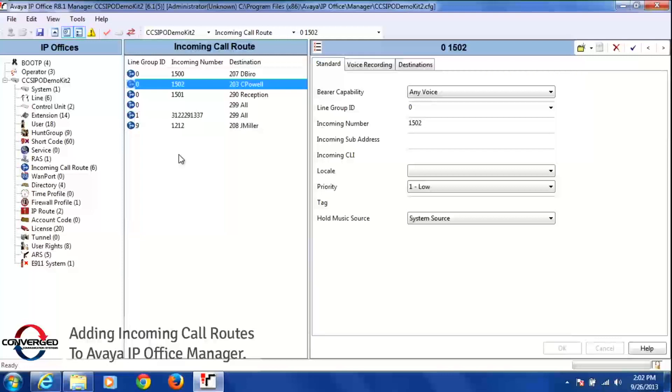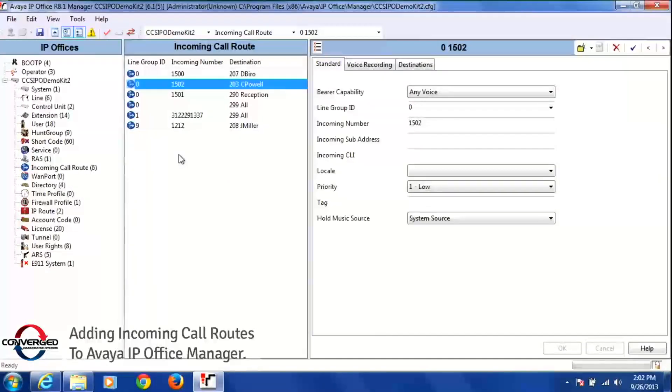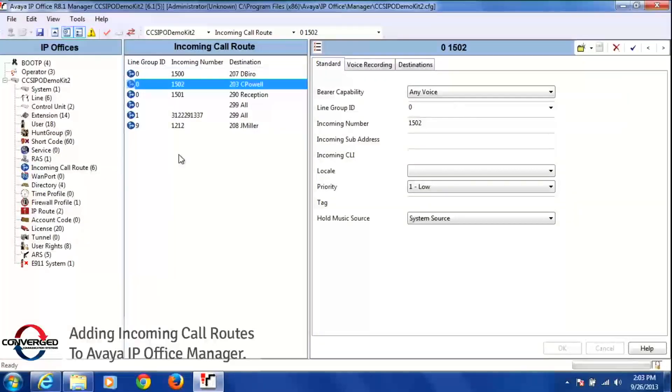These numbers already have to be coming into your building, obviously a PRI, or if you have a POTS line, you can take it and point it to a specific destination.